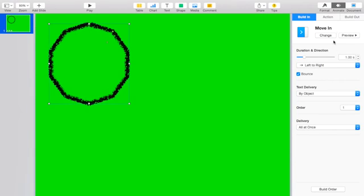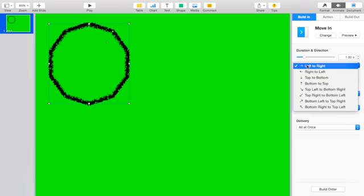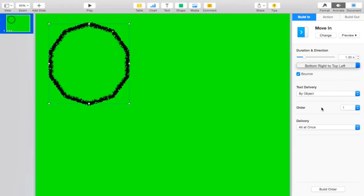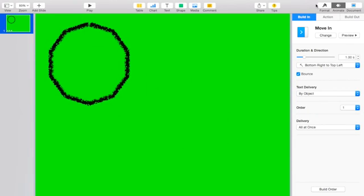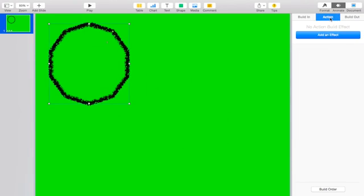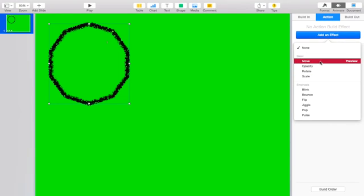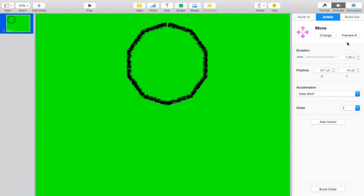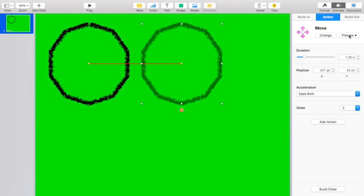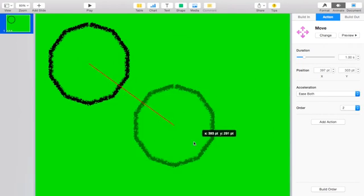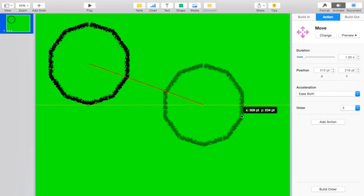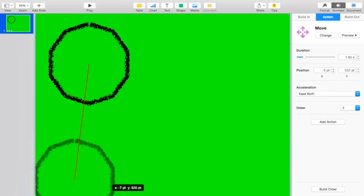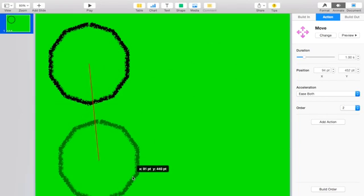So I pressed Move In and I'm doing bottom right to the left, and then I'm pressing Action, which I'm going to do Move again, and I'm just going to drag it around so I can figure out where I want it to move to.